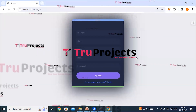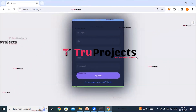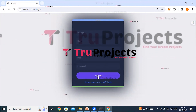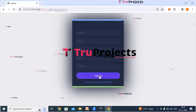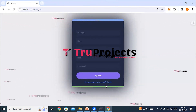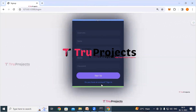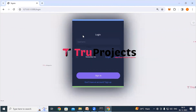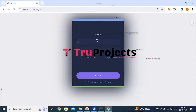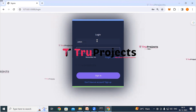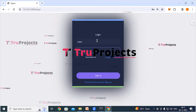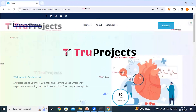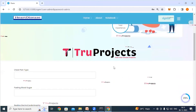Here we can see a sign-up link. If we are new users, we have to register first by filling in all the details and clicking the sign-up button. If we already have an account, we can directly log in by clicking the login link. Providing credentials — username and password — and clicking the sign-in button redirects us to the classification page.